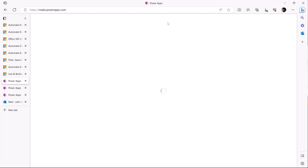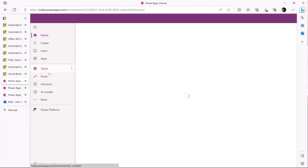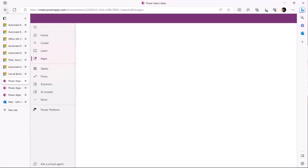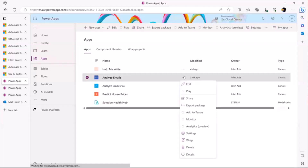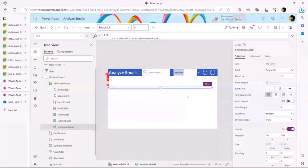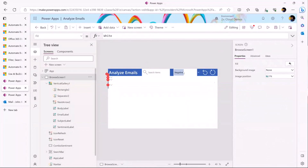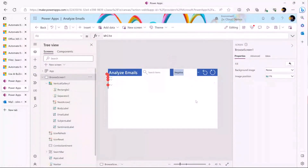I already have the application built — building something like this takes about one to three hours from scratch. So we're going to click on Edit and open the application. This is the first screen, the Browse Emails screen. You can search for emails, group them by sentiment, get emails, and refresh them. The process of getting emails doesn't happen simultaneously — we have to refresh manually, since it won't auto-update when a new email arrives. We can reset the gallery and get emails again with a very simple step.